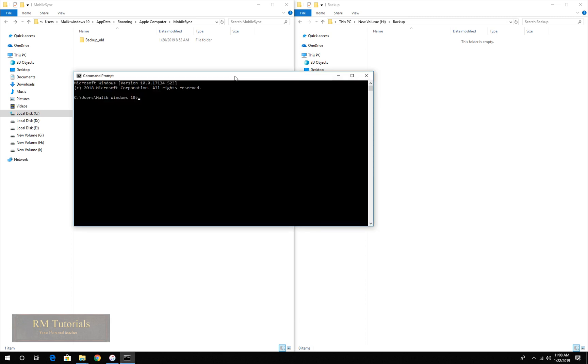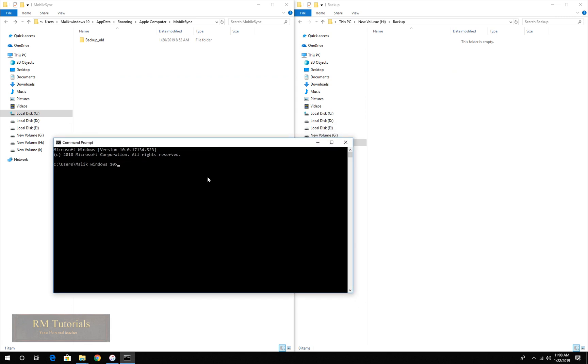What you have to do now is you need to create a link between C drive and A drive. Whenever the software calls for backup folder, it will send the files in C drive to the backup folder, and then this link will send them to A drive.